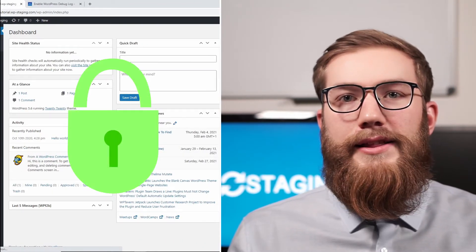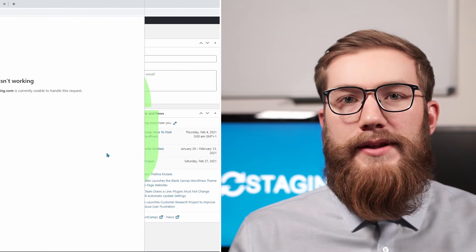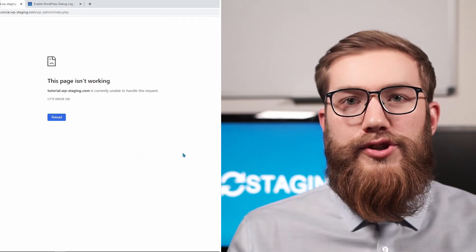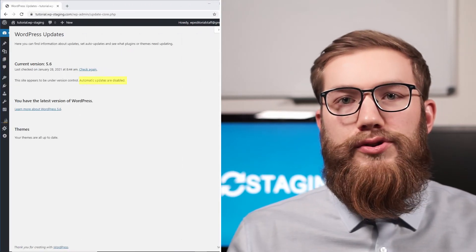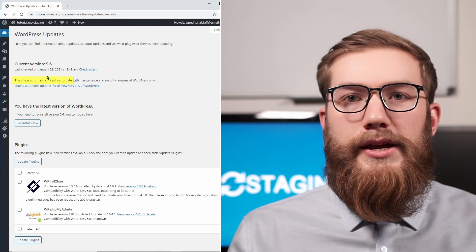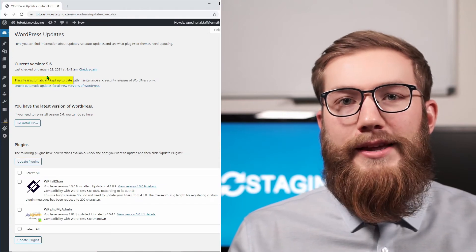Unfortunately, it's not unlikely that these background updates can break your website. So I will show you when and how you should turn off automatic updates and when you better keep automatic updates activated.